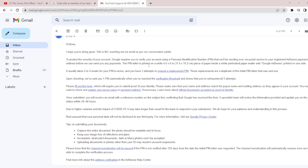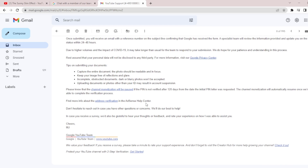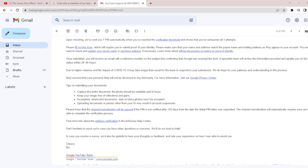You can see there is a link in the email which you will use to fill out a form. It says: 'Please fill out this form required to submit your identity. Please make sure your name and address matches the paying name and mailing address as they appear in your account.' Make sure the same ID card you used for identity verification — such as a voter's card, which is mostly used and accepted in Nigeria — has an address that matches what is in your Google AdSense profile.